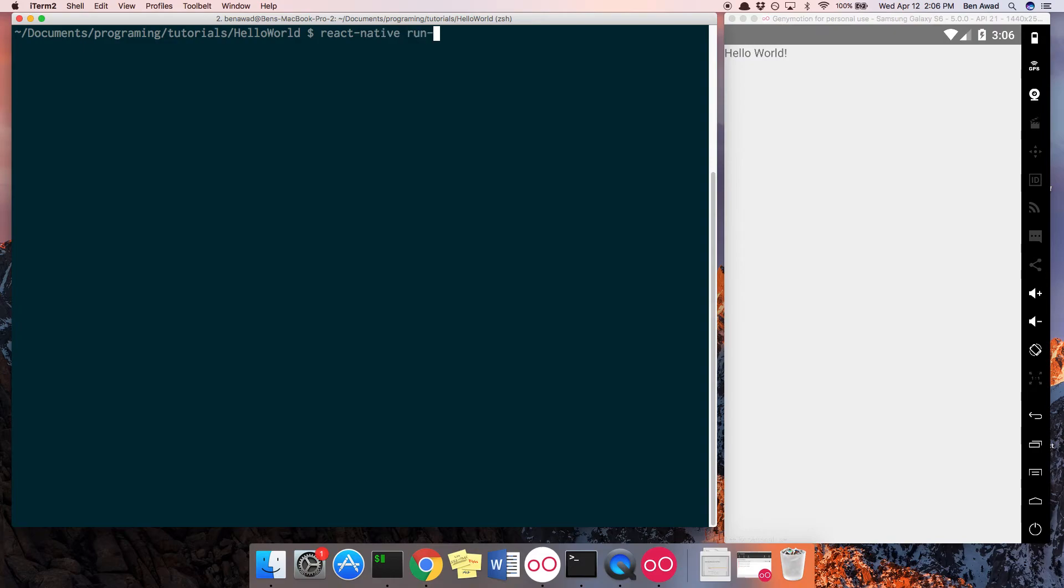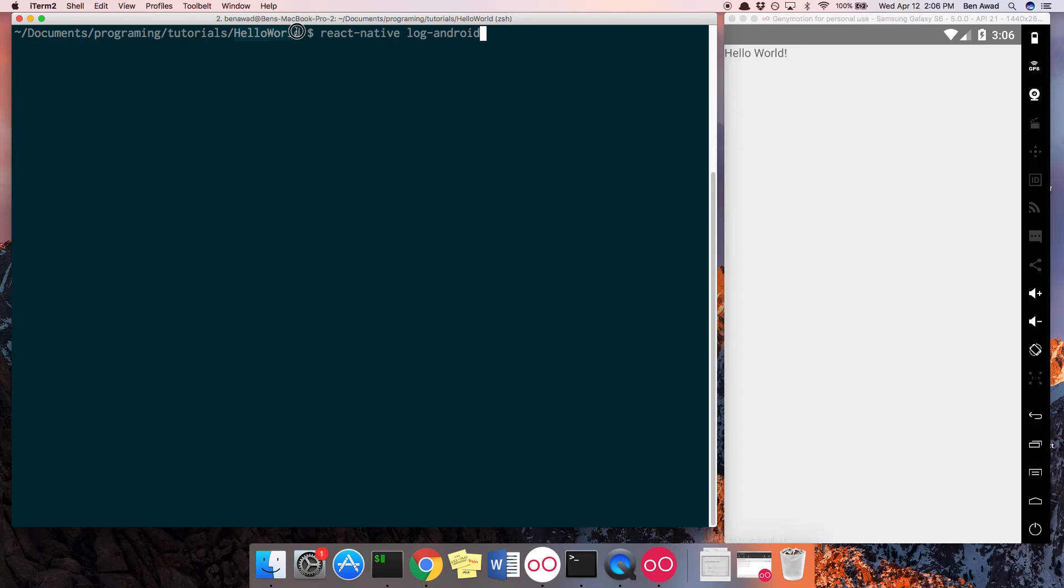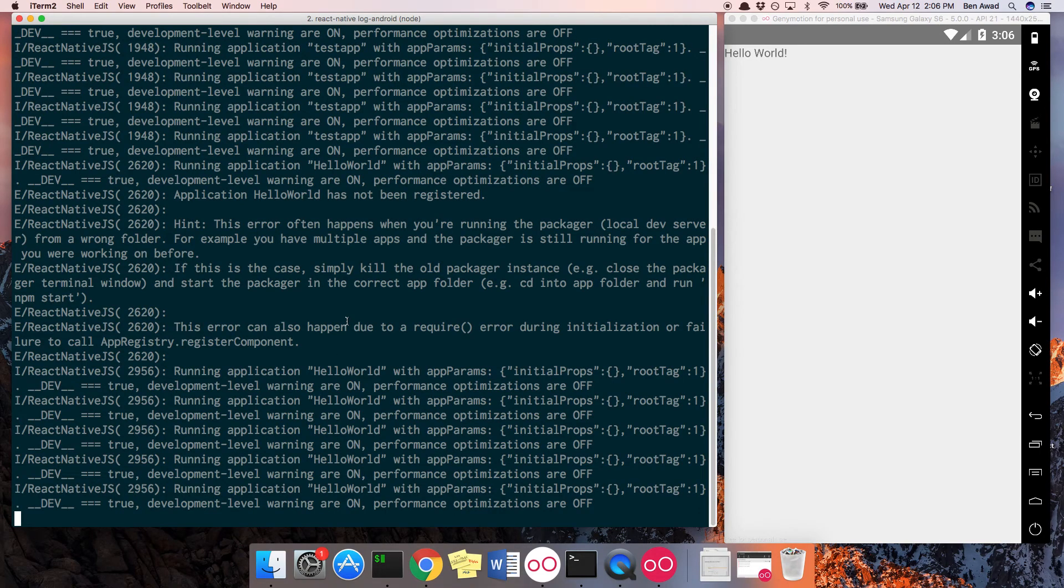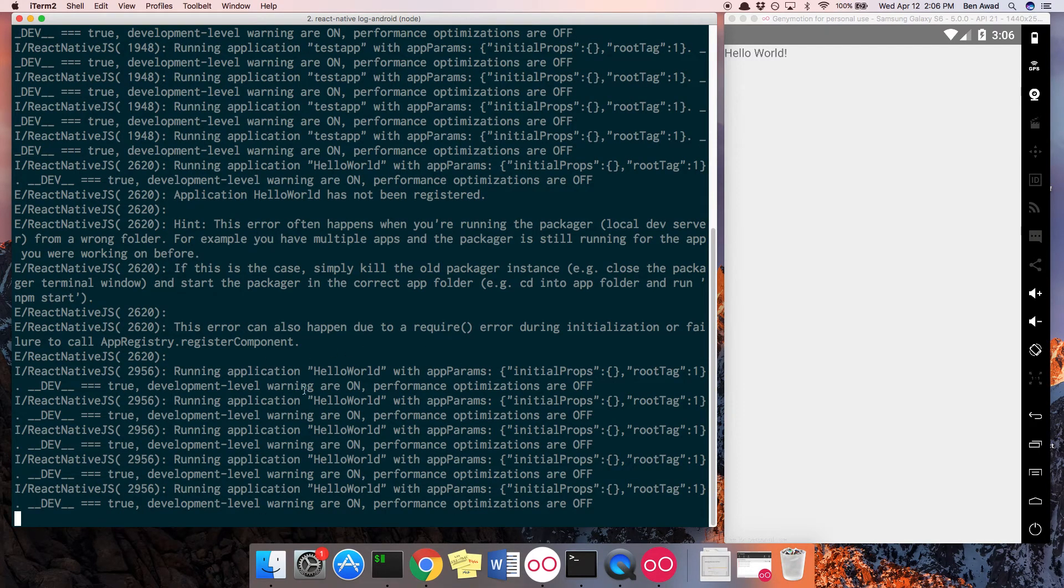And what you can do is you can type react-native log Android or log iOS depending on what you want to log. And this is, notice I'm in my hello world directory here. So you want to run this in the same directory as your project. I can log Android. And now if I do console log in my project, I can see it right here.